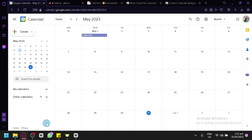Google Calendar allows you to create events, set reminders, and share your calendar with others, making it easy to schedule and manage project-related activities. You can create separate calendars for different projects or use color-coded events to distinguish between tasks, deadlines, meetings, and milestones. Whether you're new to Google Calendar or have been using it for personal scheduling, this guide will help you use it for project management. So let's get started.